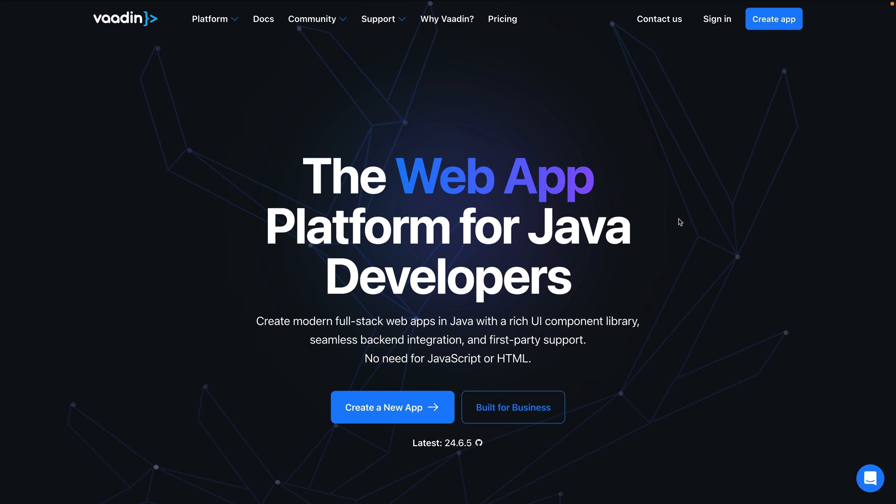Vaadin is a platform that helps full-stack Java teams build complete web applications, including front-end and back-end. We help you handle everything from UI design to production deployment in one coherent workflow. Let me show you how that works in practice.